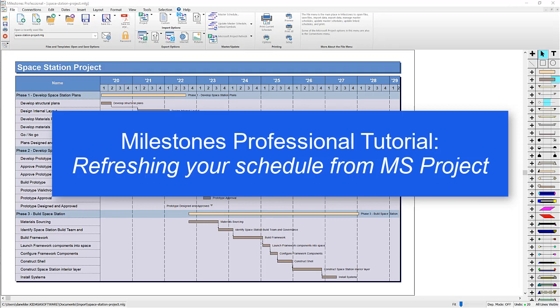Hi, I'm Dan Elder from Kedasa Software Support. This tutorial covers refreshing from MS Project.